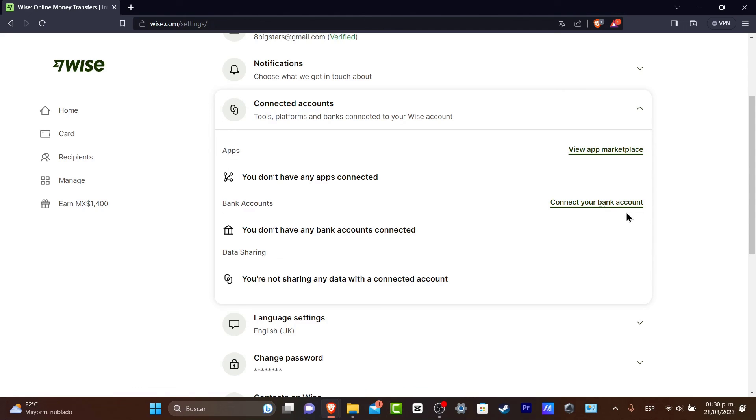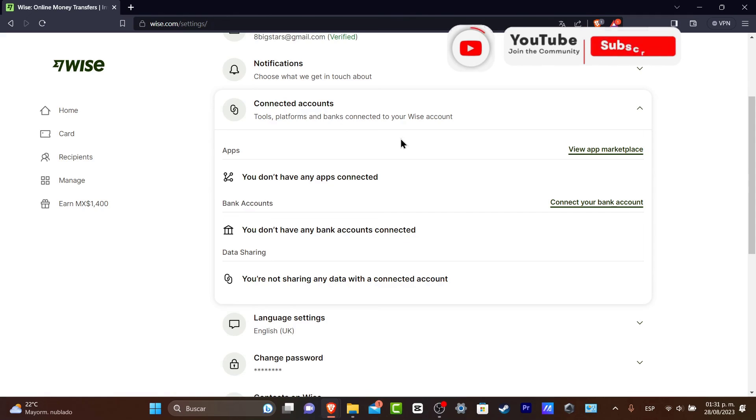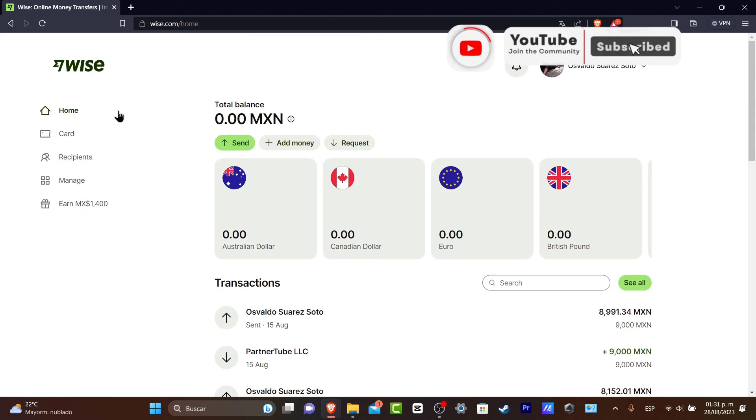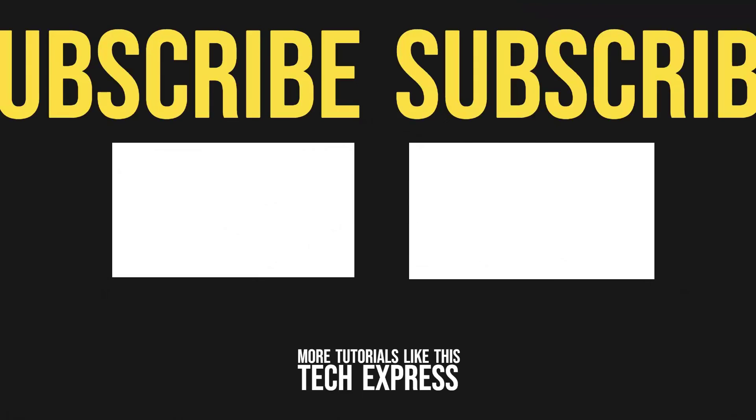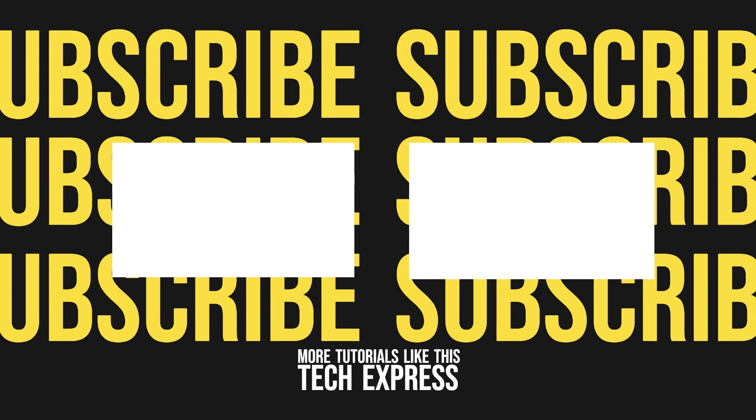So with that being said guys, we have now reached until the very end of the video but don't forget to like and subscribe to the channel if you want to see more great tools of how you can receive, send and operate money inside Wise. Thank you so much for watching the video. Hopefully guys, we can see you all next time. Bye.